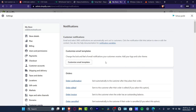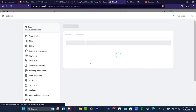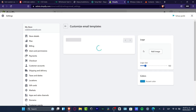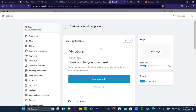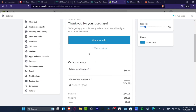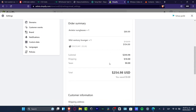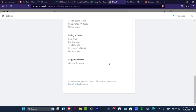What I want to do is to hit into Customize Email Templates. Here we go. And now, as you can see, we have the order confirmation here — my store, the order number, thank you for your purchase. The order summary, and there we go.